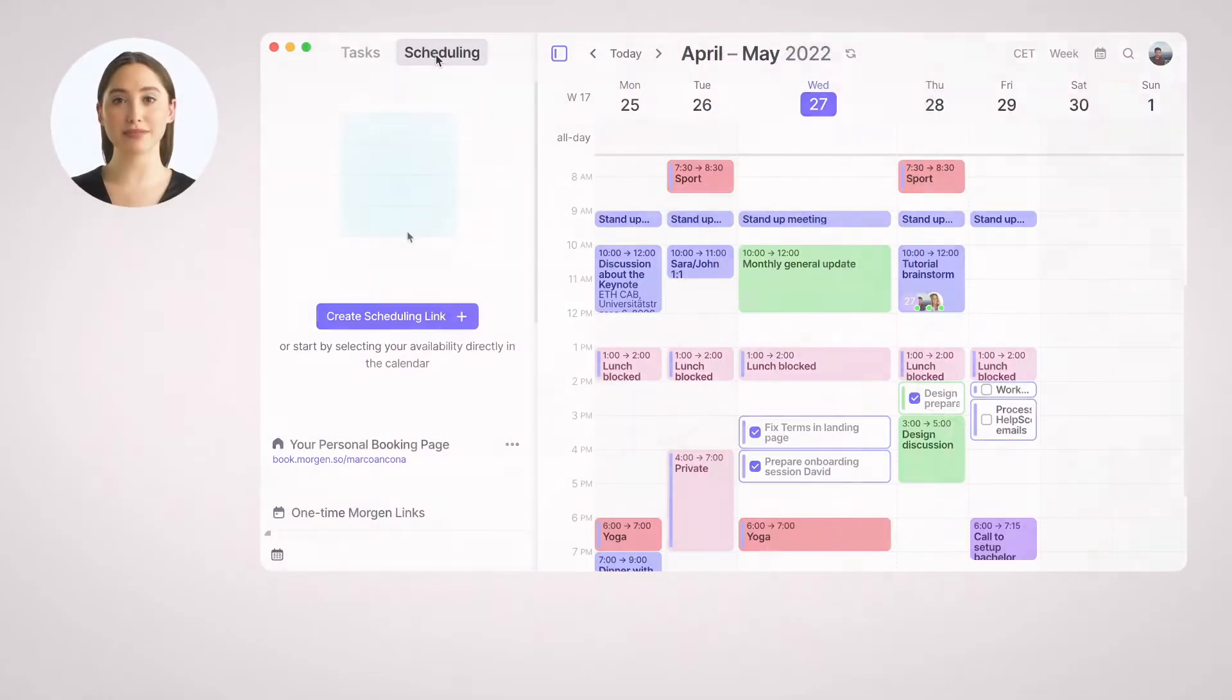There are three ways to share your availability with others. Let's take a look at them. Open the Scheduling tab in the left sidebar.